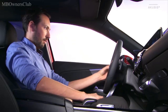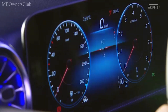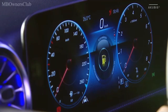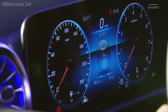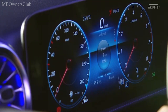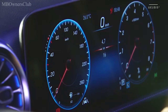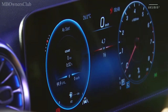The center area can show travel data along with the consumption, for example. A variety of different options are also available for the left area.